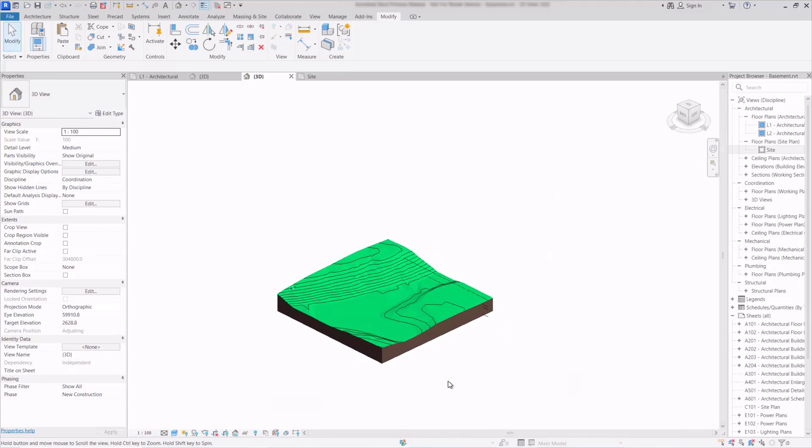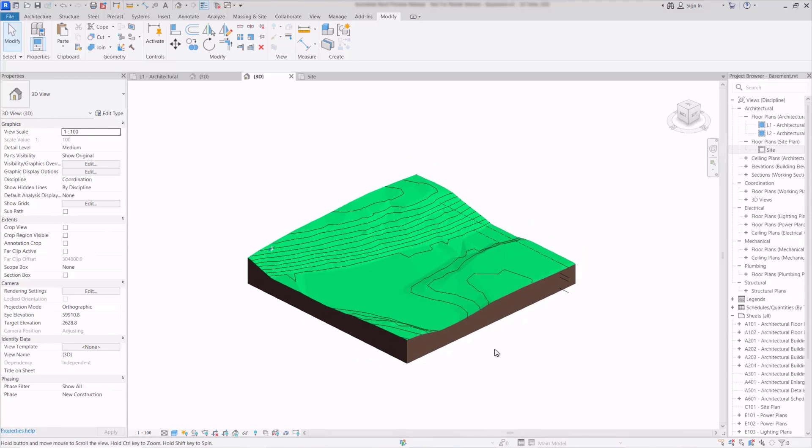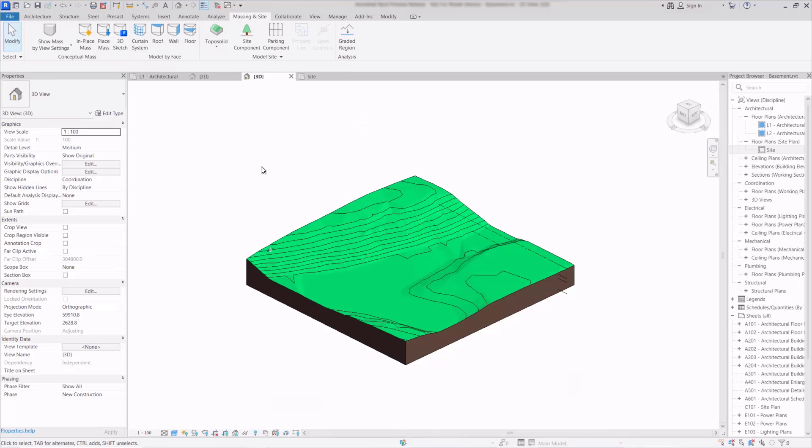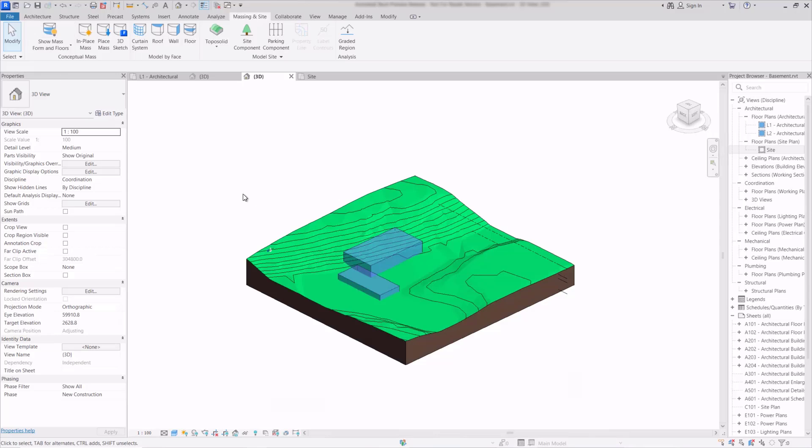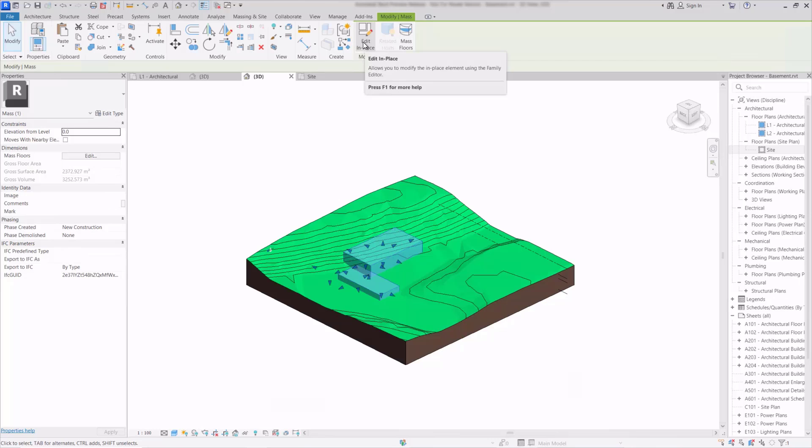Now we can use several ways of actually cutting into this surface here and one of those is to use an in-place mass. So if I go back to the Massing and Site tab here I'll switch on the mass so that we can see it's visible and this is now just an in-place mass so I can edit in place here.